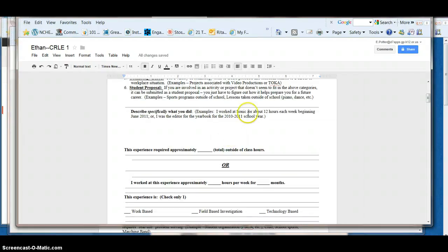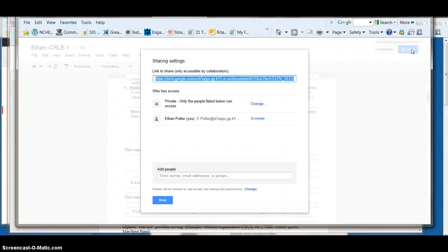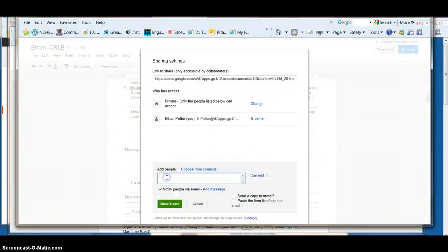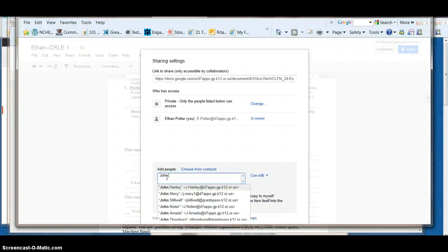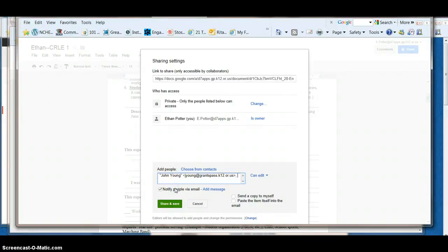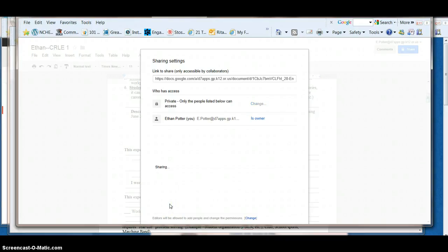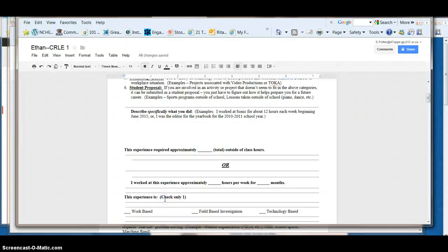When you're done filling in your information, click on Share. Share with Mr. Young or whomever you need to share with. Share and save and done.